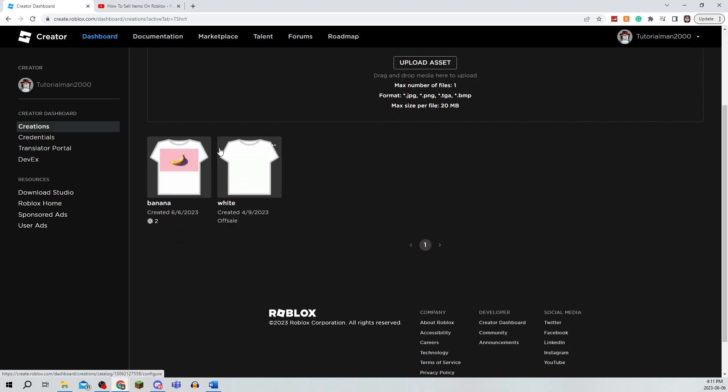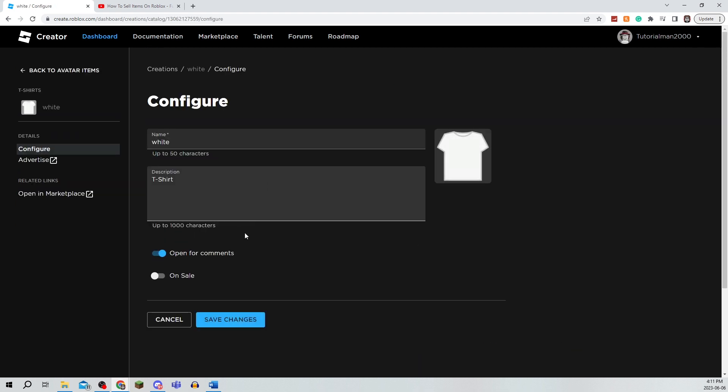To actually put it on sale, it will come down here and you'll just need to click it and click Put on Sale. But you will need to spend some Robux to actually put it on sale.